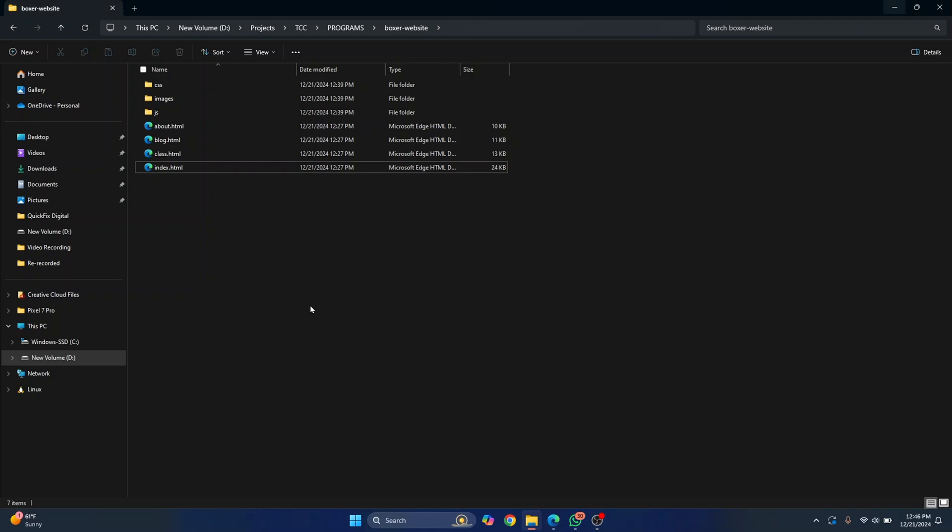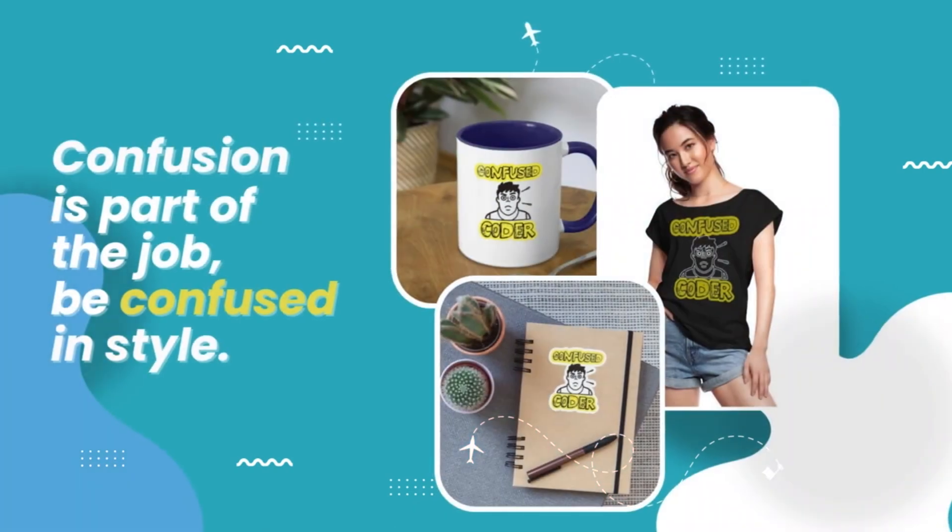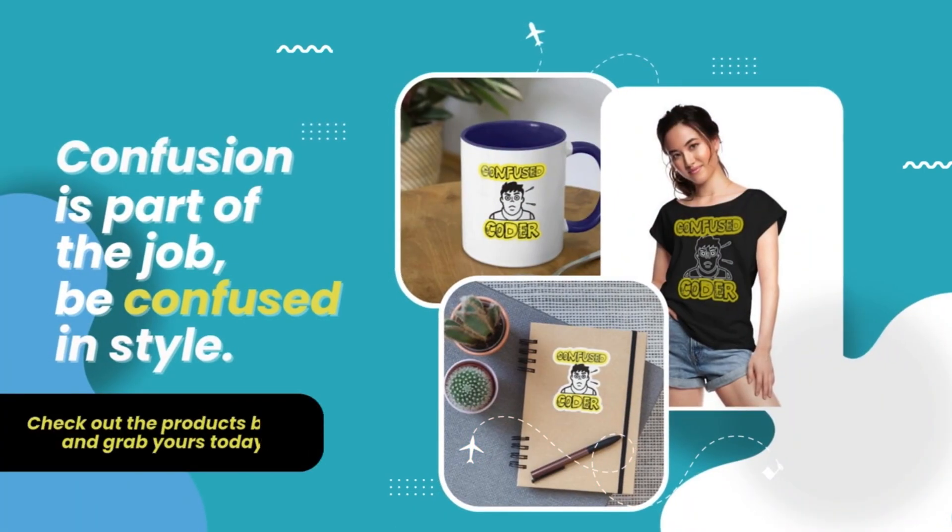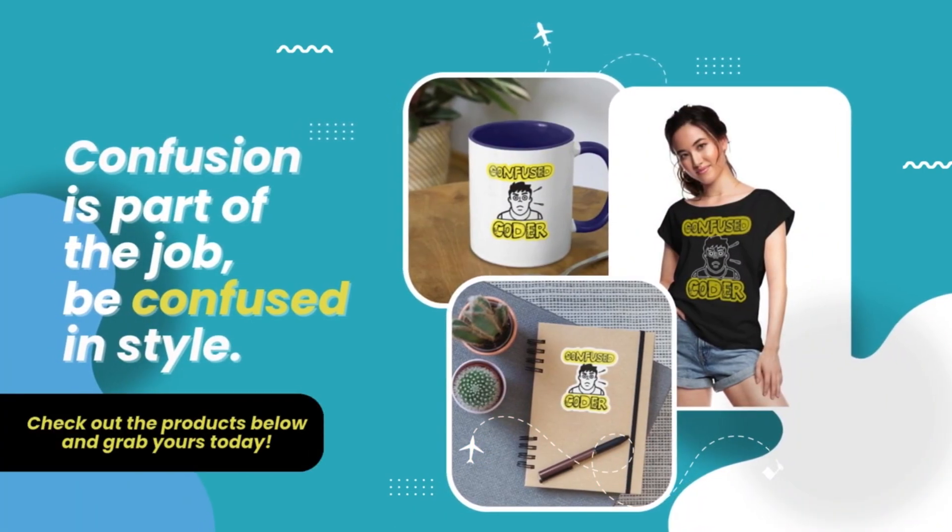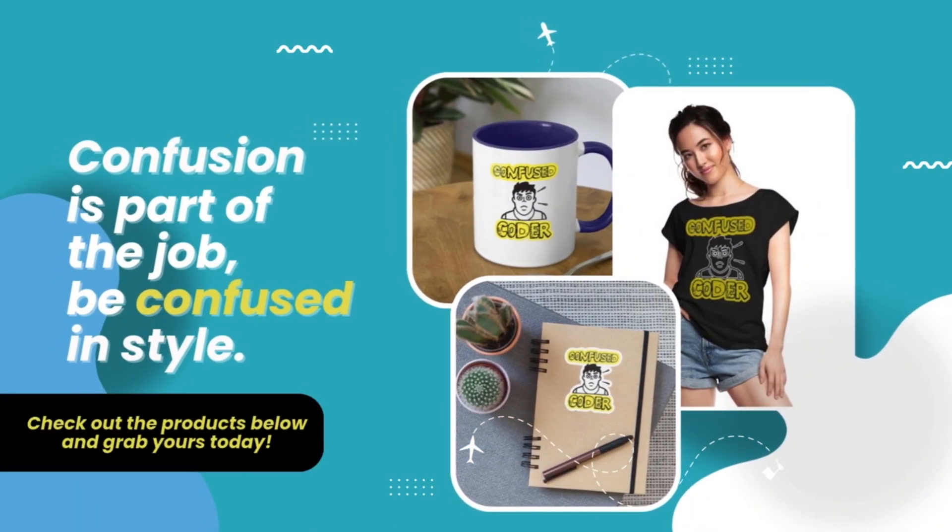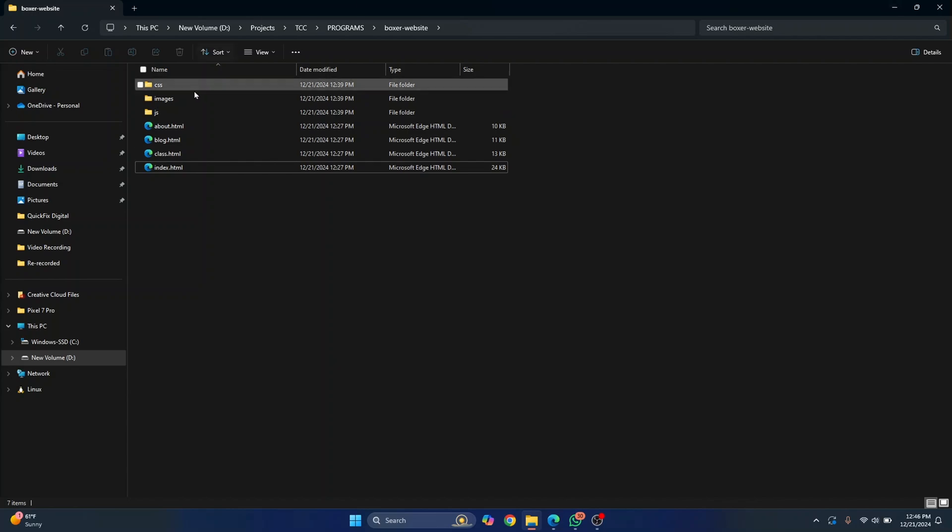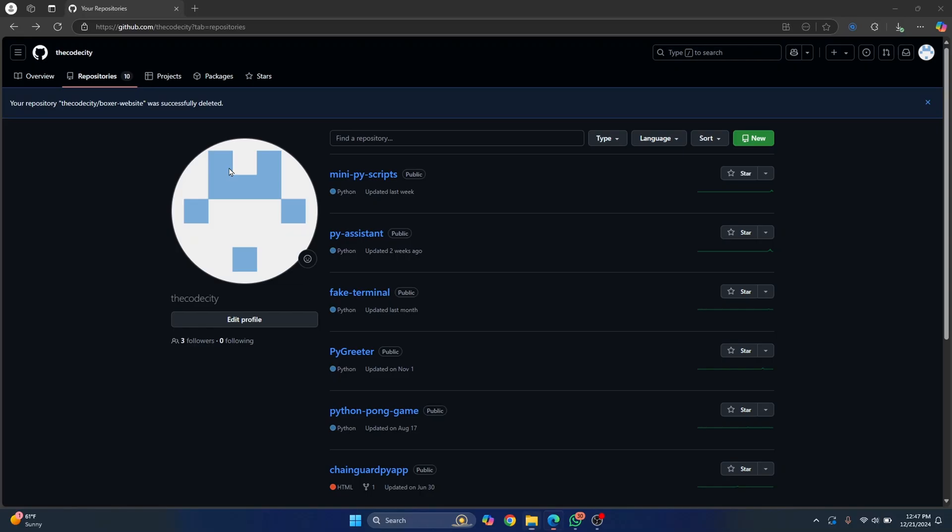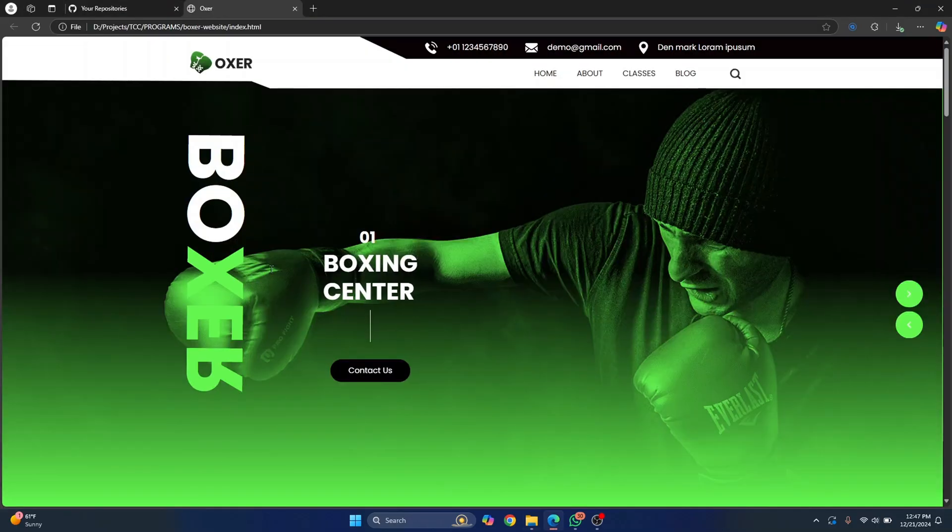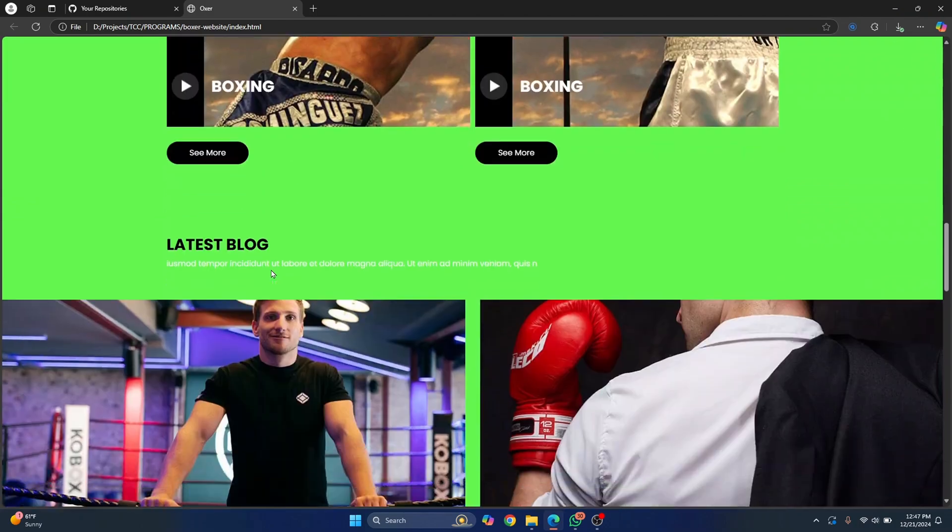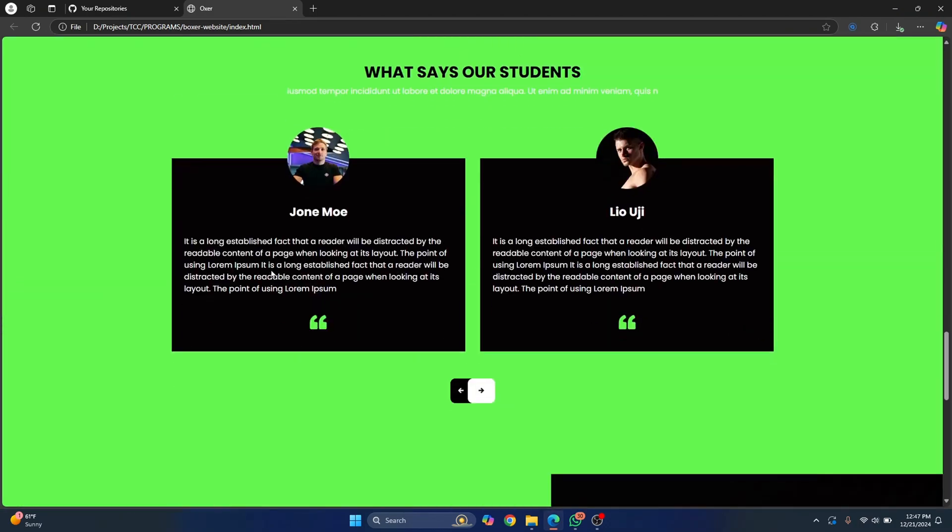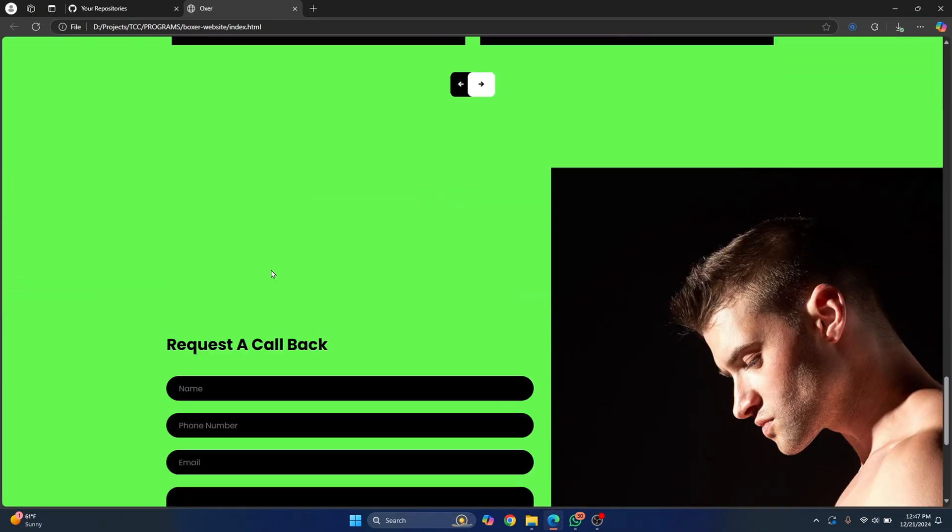Welcome to this video guys. Let's see how we can quickly push our website to GitHub and make it public. So I have this website here and let's check what it is first. This is a simple website here about boxing and this is a template that I downloaded.